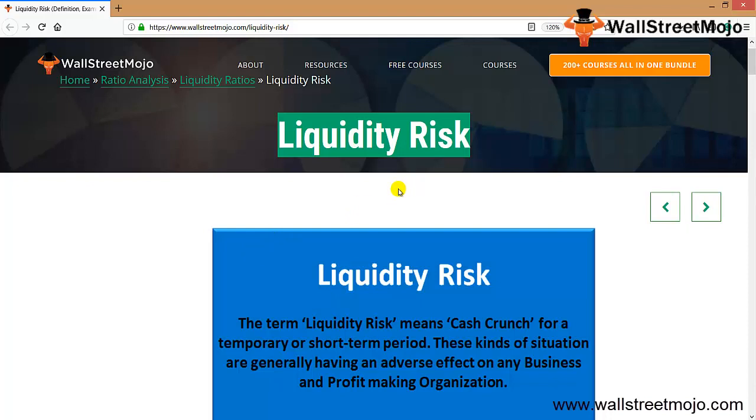Now what exactly is liquidity risk? This is a very important component for every business. Liquidity risk is going to be there in every business. The term liquidity risk means cash crunch situation, and that can come at any time. It's an uninvited guest for a temporary or short time period.